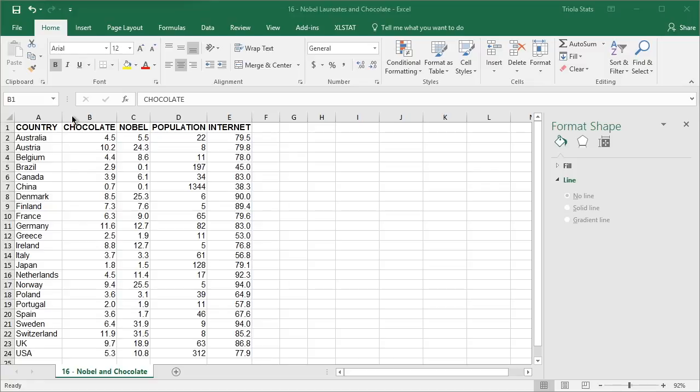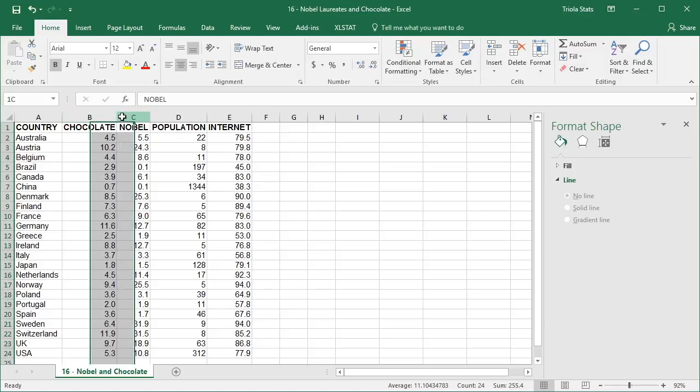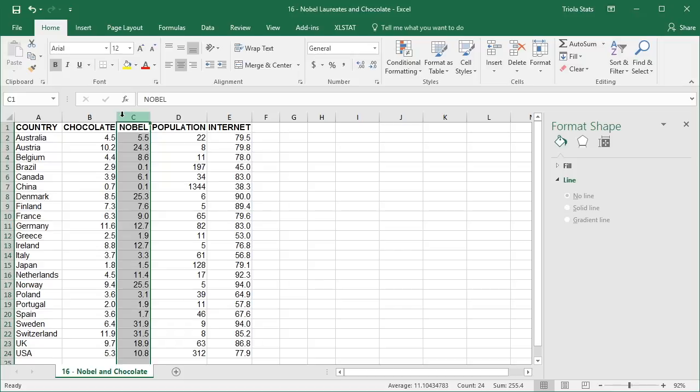The data for chocolate consumption in kilograms per capita are entered into column B and matching paired data for the number of Nobel laureates per 10 million people are entered in column C. Begin by selecting the cells that contain the data to be used in the scatter plot.